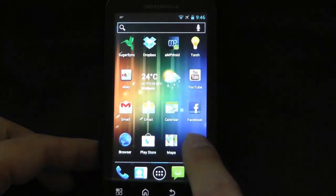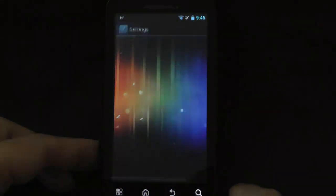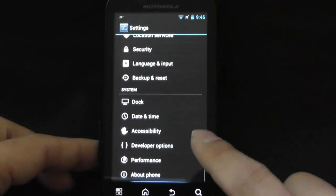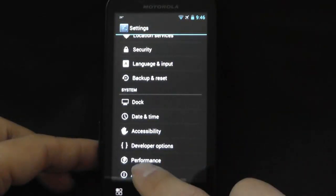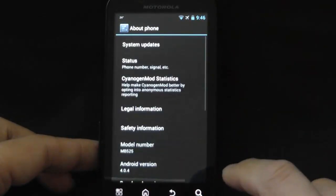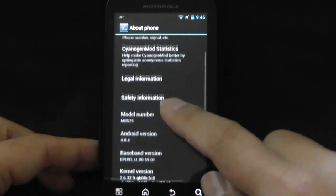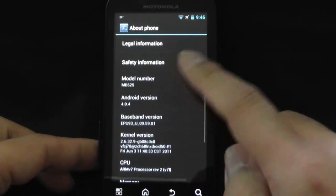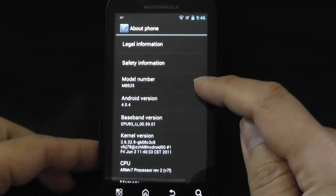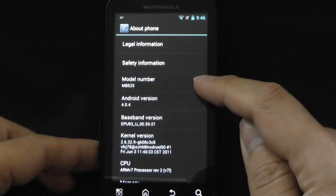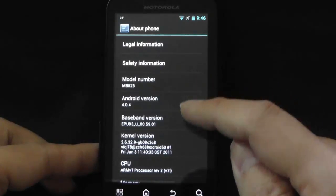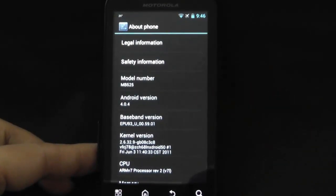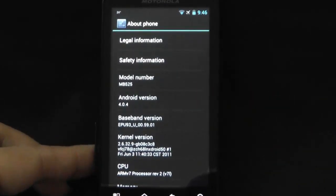I'll go into settings, about phone. As you'll see, that's the model of the phone, the Defy there, and you'll be able to see there. I'll zoom in a bit.